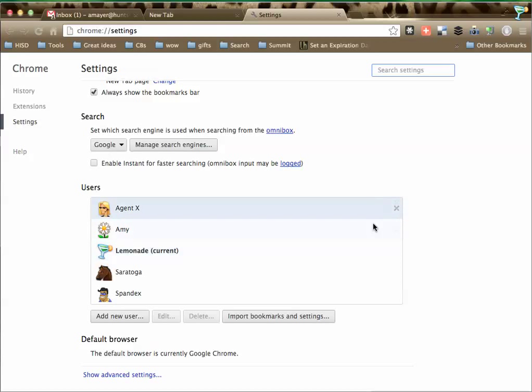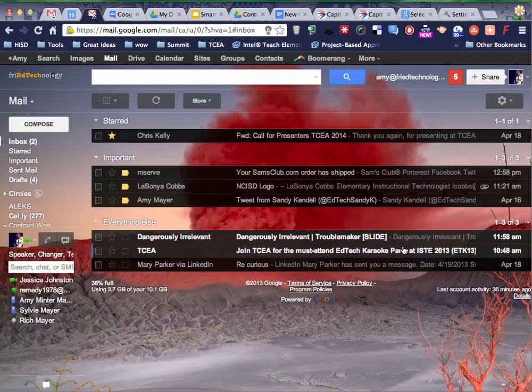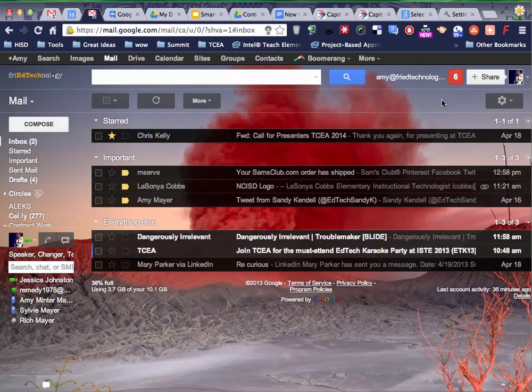You can see how I have multiple users on my computer. I'm going to show you what's going to happen. So I'm going to delete this user. Are you sure you want to delete Lemonade? That was the default name of this user. Cannot be undone. It sounds so scary, but it's okay. Delete. That account's gone.